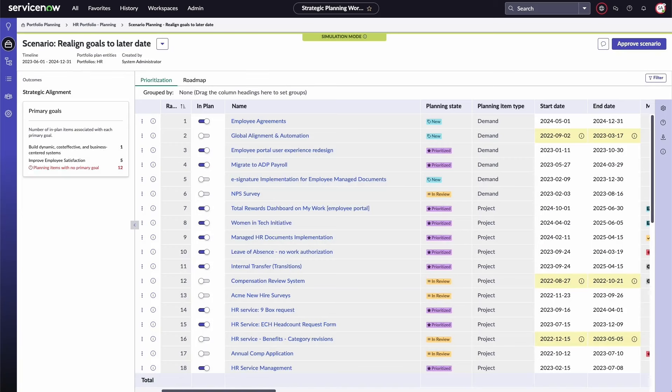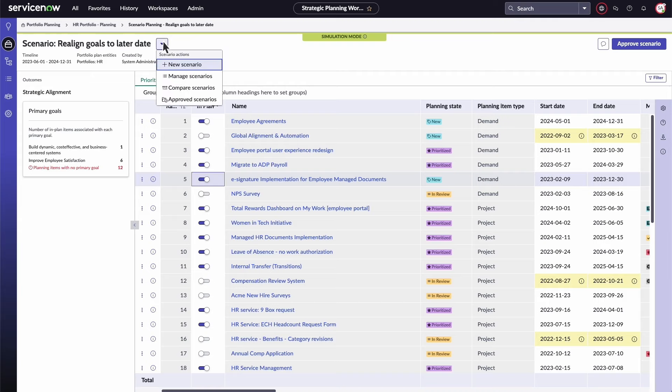The new scenario is now displayed, and another item will be added to the plan. Now there are two scenarios that you can manage and compare.